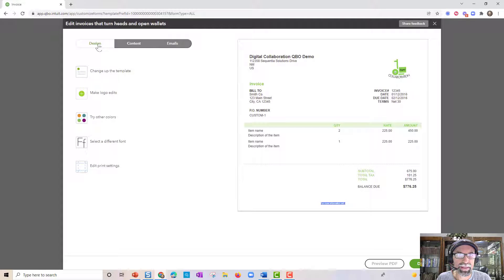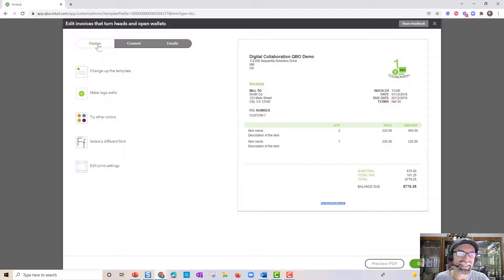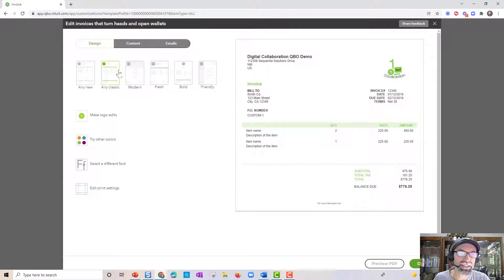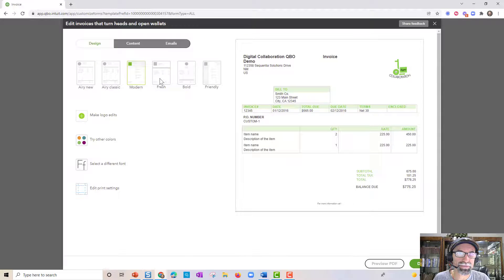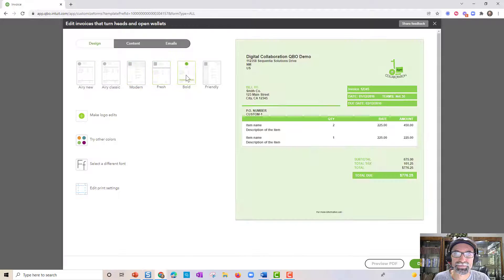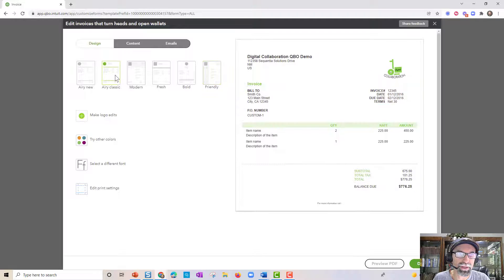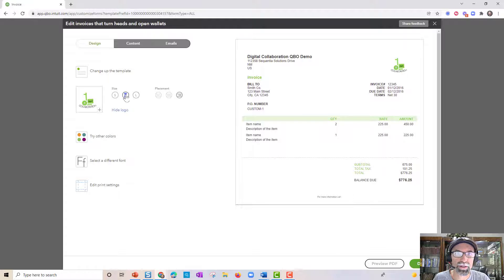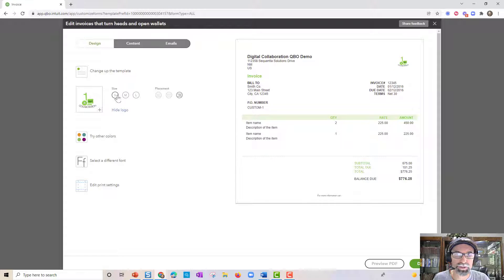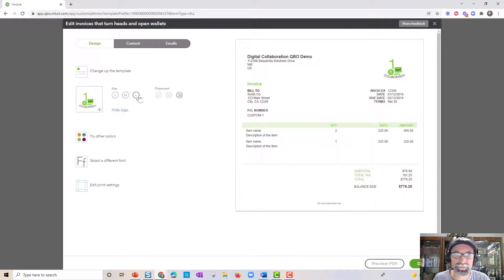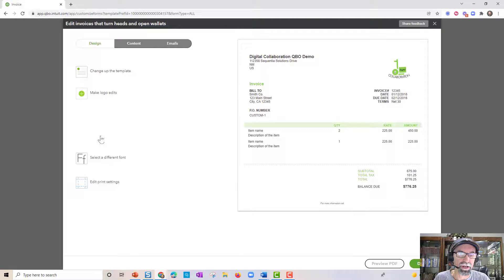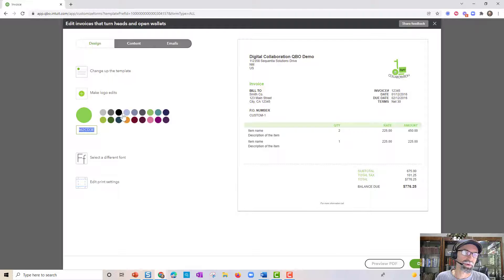And now I'm going to start on the design tab. Let's take a look at the six styles that you have. So these are the six different styles. Once you pick one, then you can get into the logo edits. Logo can be large, medium or small. It could be on the left, middle or right side. And then we have colors. So you can bring in your own color palette to match your logo or pick one of the defaults here.